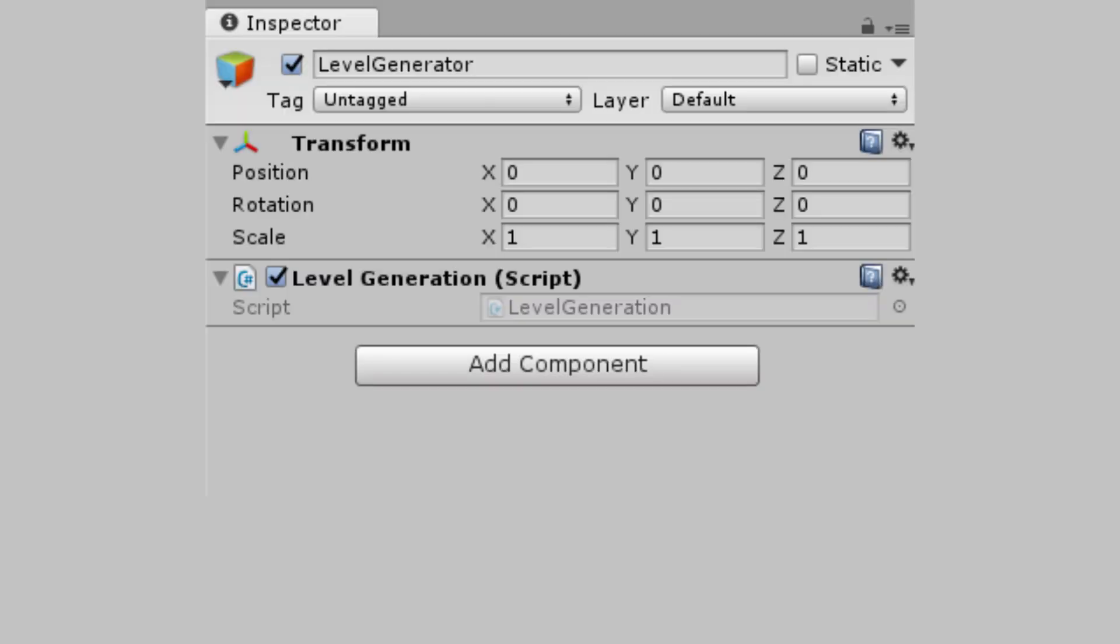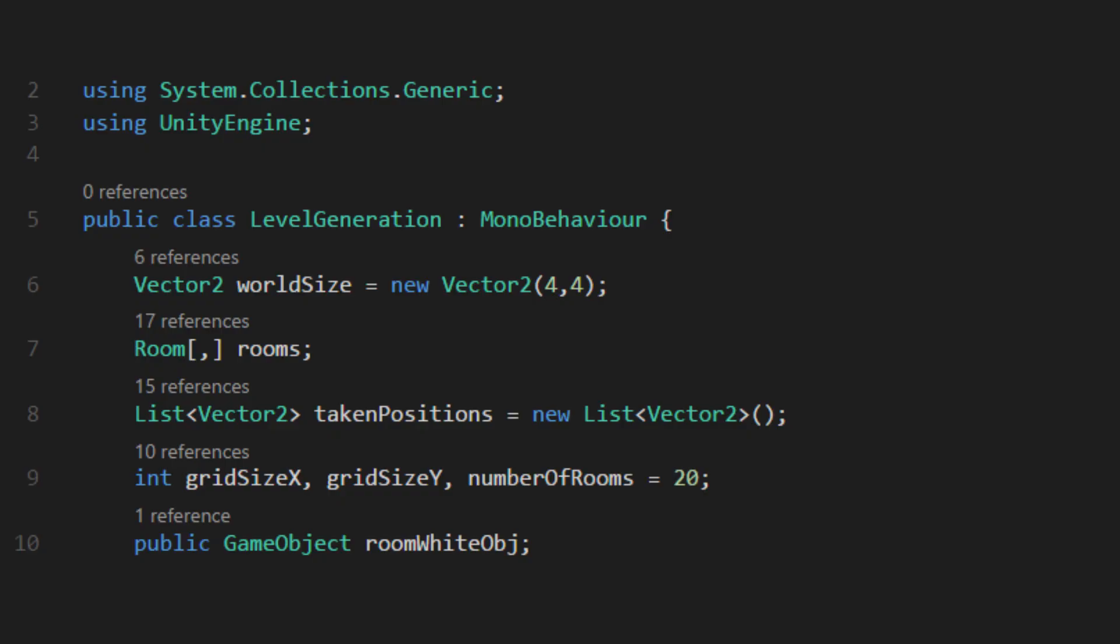It's time to start our level generation script. Create an empty game object and put a script on it. Mine's going to be called level generation. We can start by defining how big the level is in room lengths. For my script, I'm storing these as half extents, so the actual size is double this.